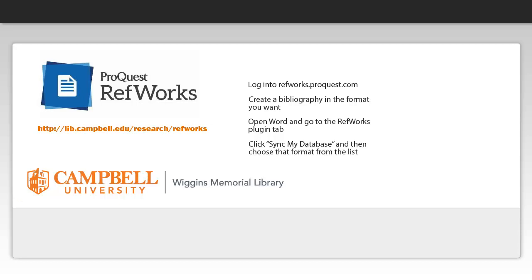If you need help with this or anything else with RefWorks, please call the reference desk at 910-893-1467 or check out help online at library.campbell.edu.